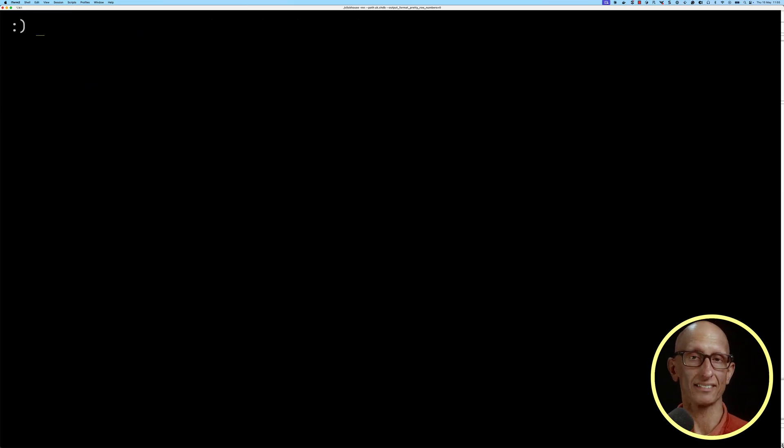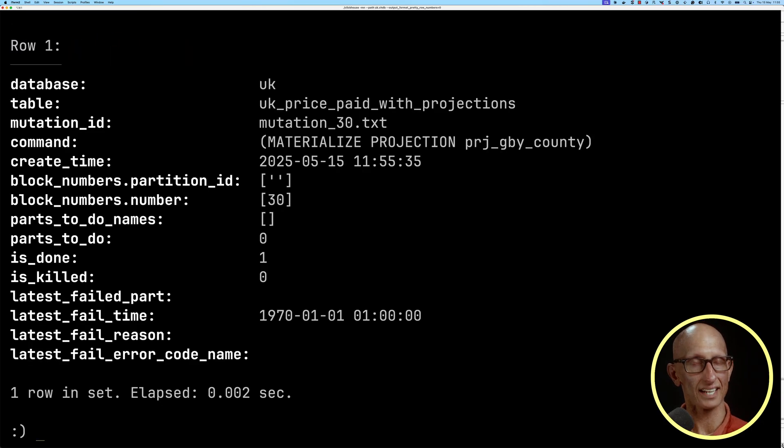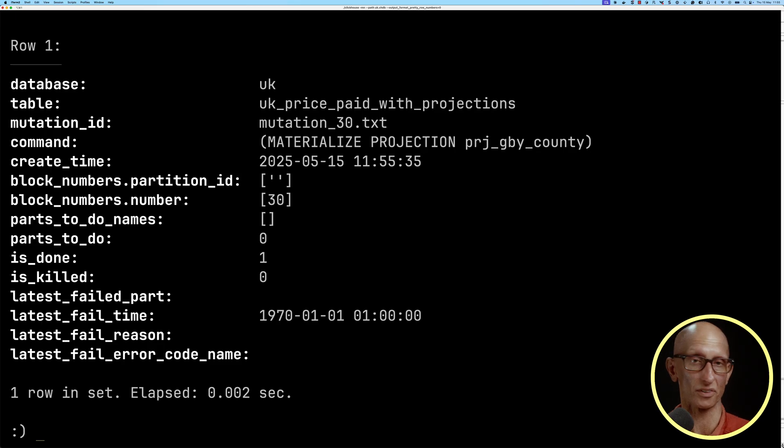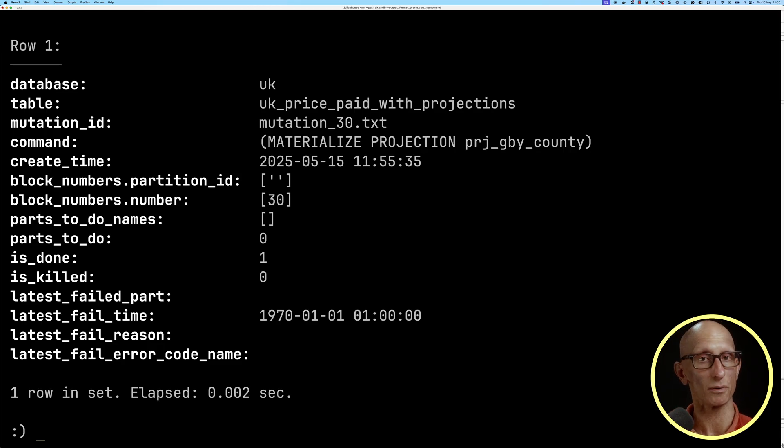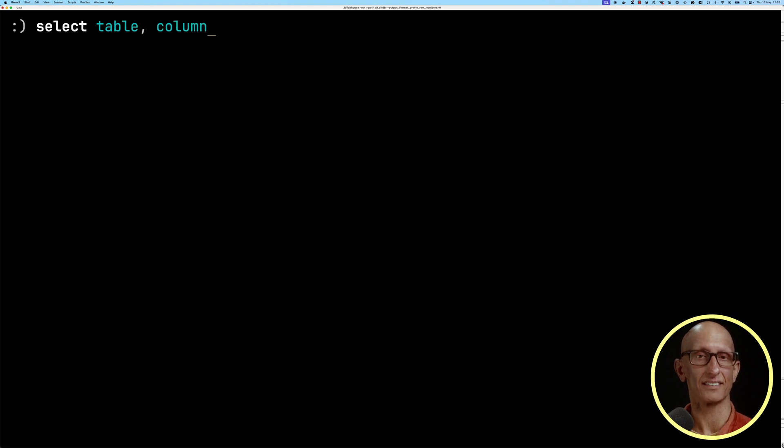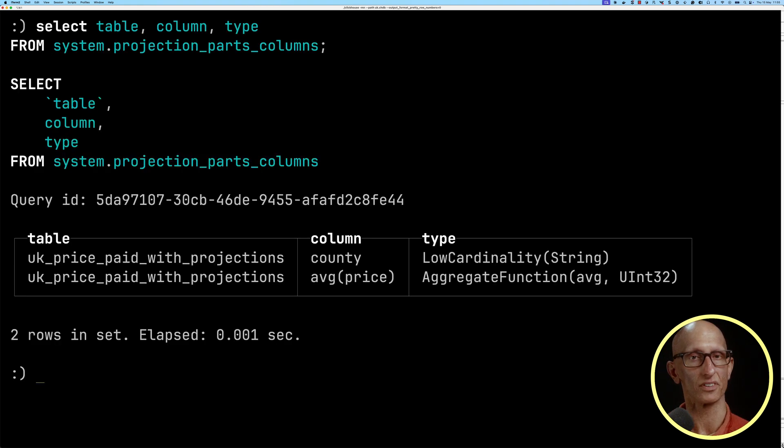If we want to see whether the mutations happened, we can query the system.mutations table, and you can see it's got the command that was run, and we can see is_done is set to one. If it was in progress, that would be set to zero. We can also have a look at the structure of the hidden table by querying the projection_parts_columns table.